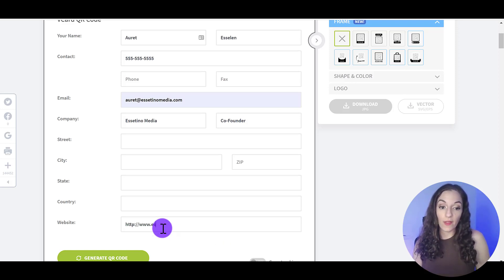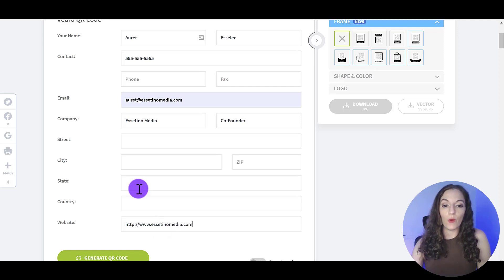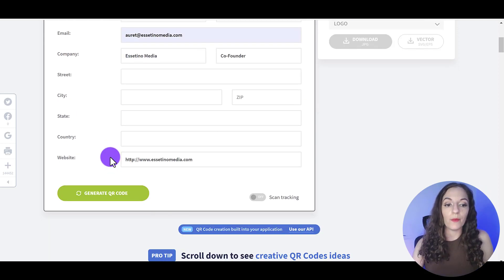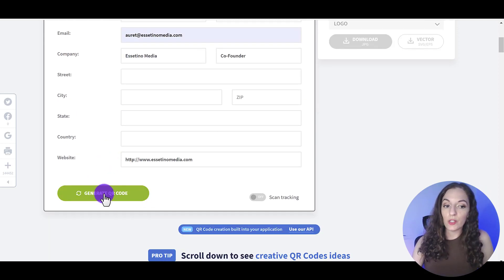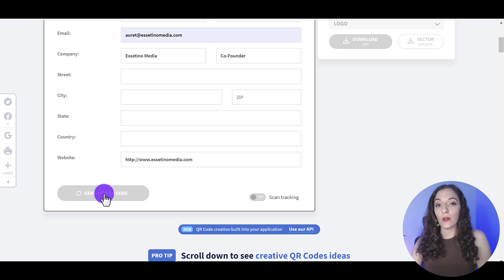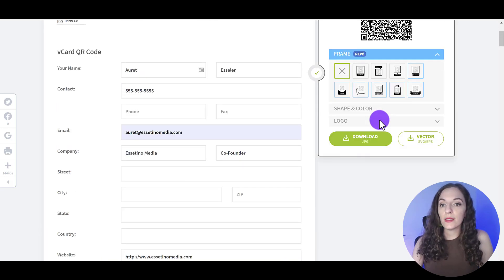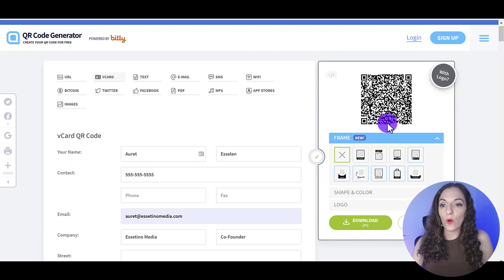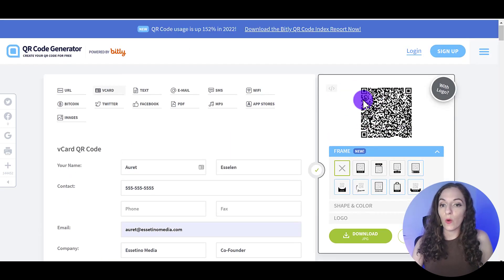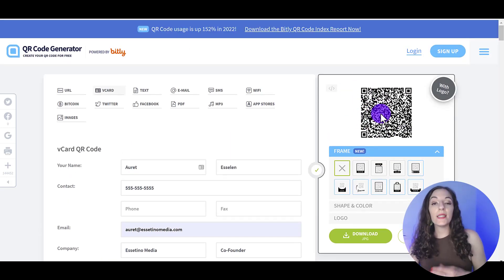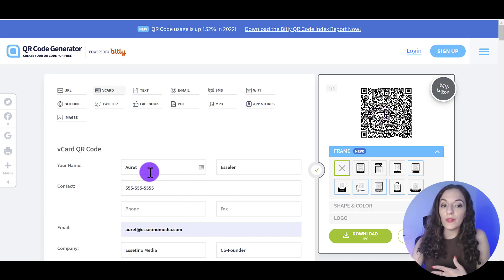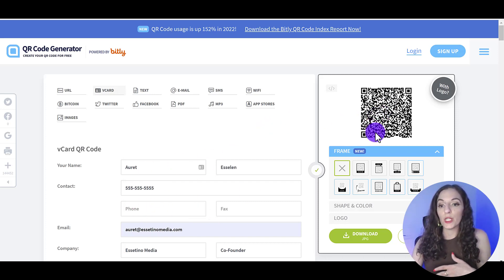At the very least, your name, contact information and website would be good. So I'm going to click on generate QR code and you'll see if I scroll up here in the corner, this is the QR code that has all of this embedded information in it.